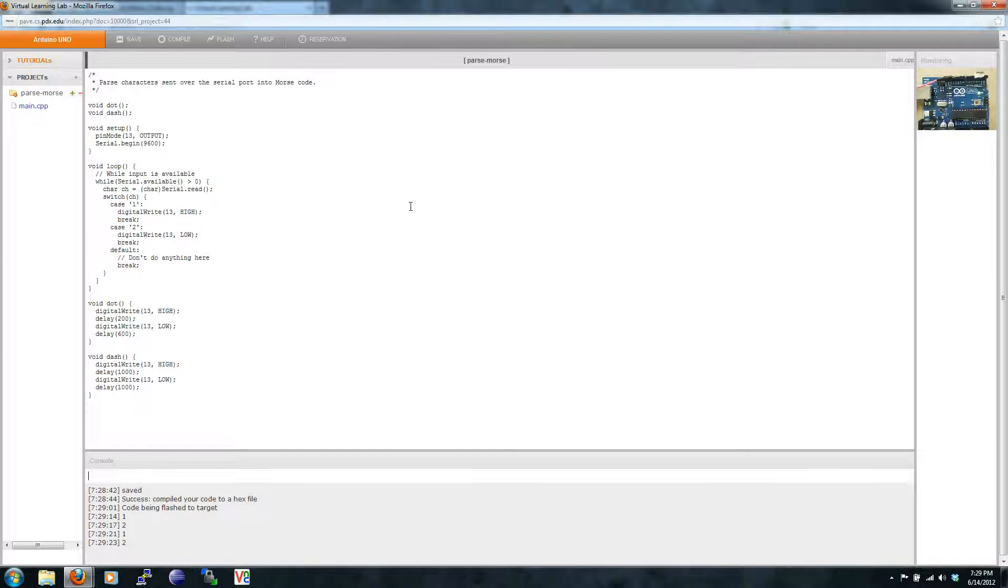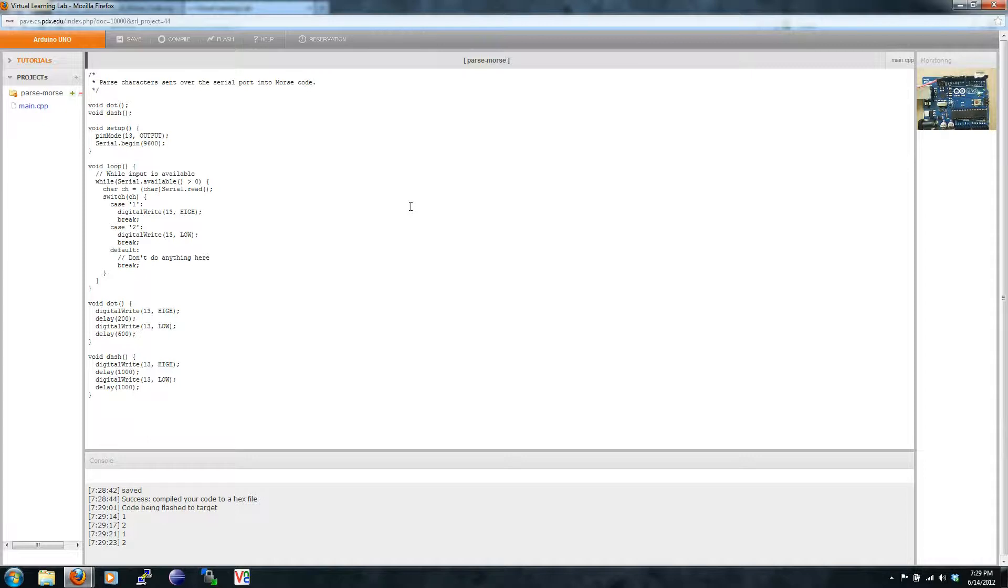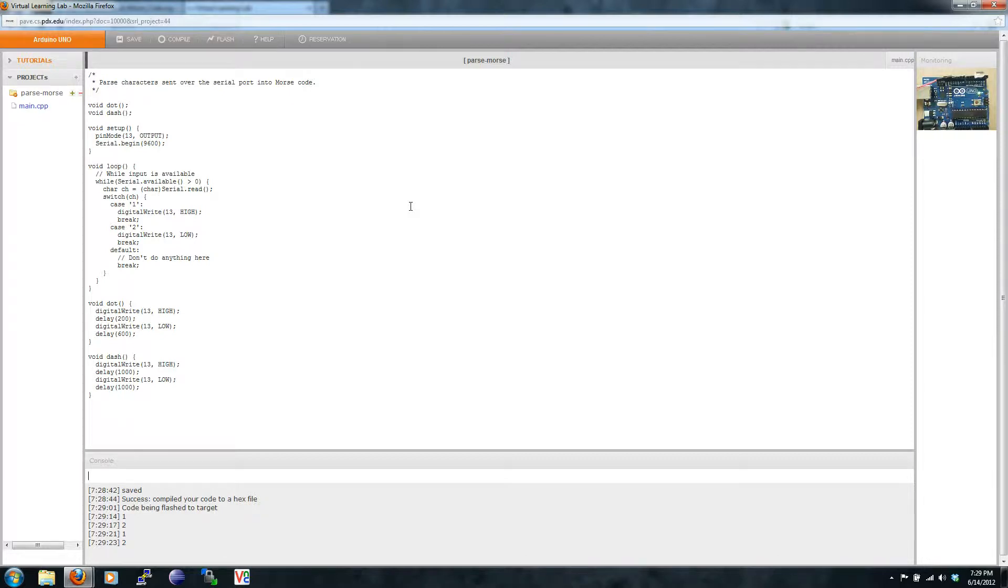Now it's time for a programming challenge. Turn this application into a Morse code translator. For example, when a user types the letter D, your program will display a dash and two dots. You might want to add a delay if a user types a space. Please refer back to the last tutorial on Morse code if you need to refresh yourself on this material. This concludes this tutorial.